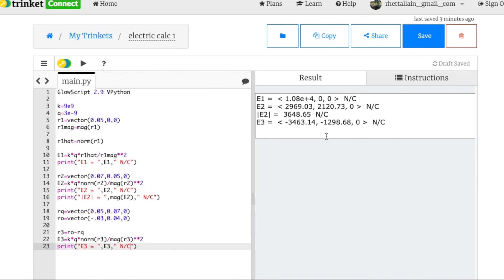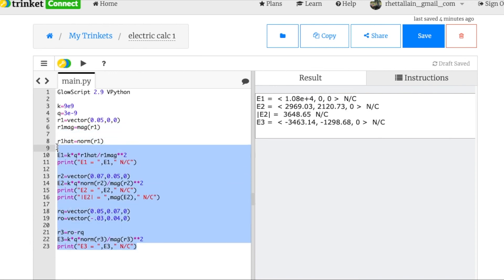Let's think for a second. r3 is pointing down and to the left on the x-axis, so the electric field should be away from that positive charge — and it does indeed look like it's pointing away and down. So you can see how nice it is to do these vector operations in Python to calculate electric fields. A lot of times people just calculate the magnitude and draw the direction, but I think this vector approach is a lot better. We'll do more electric field calculations in the next video.